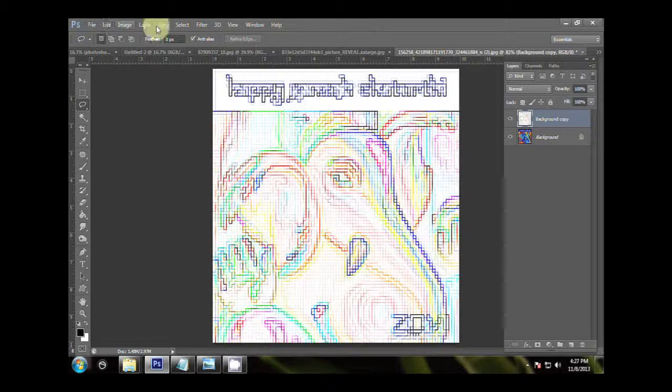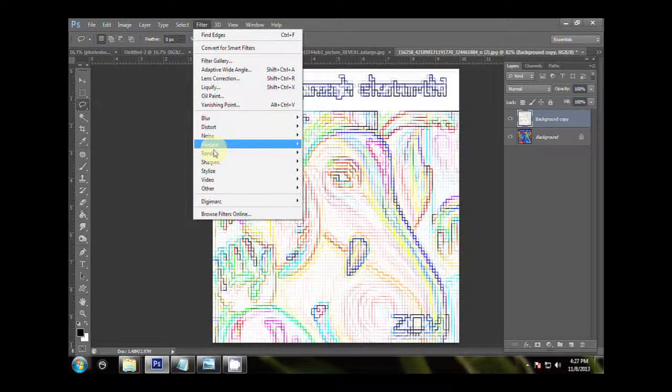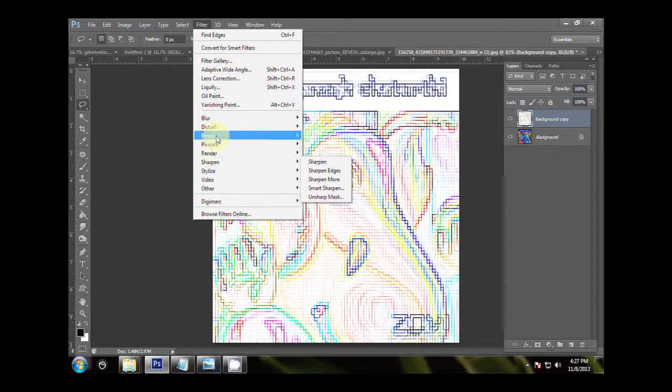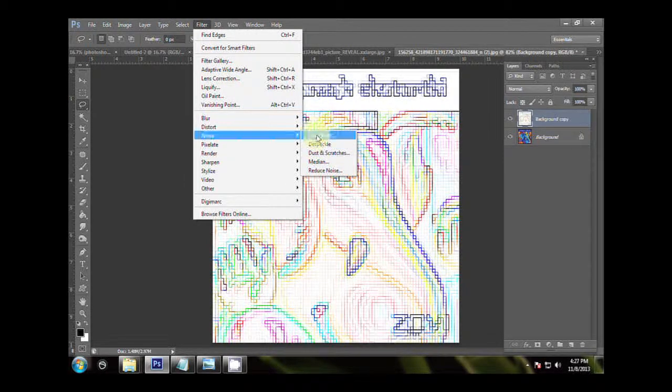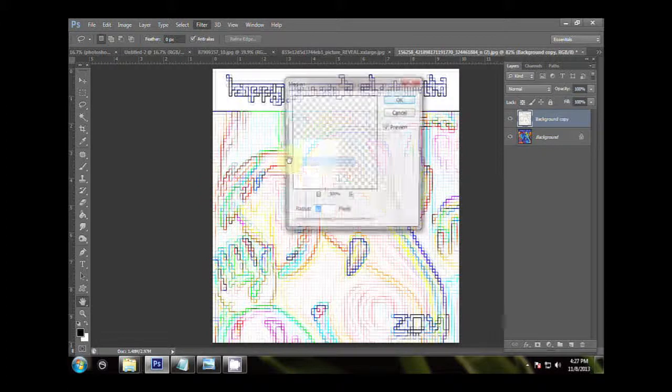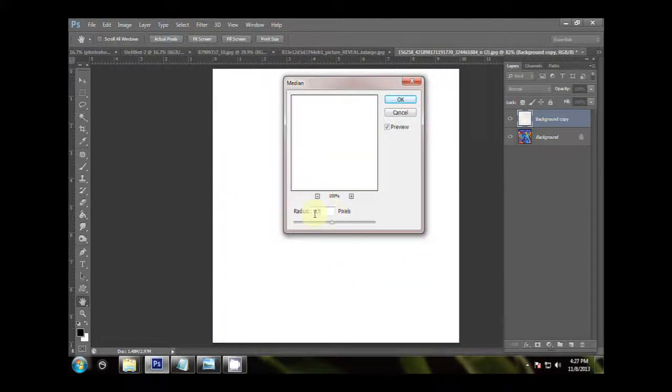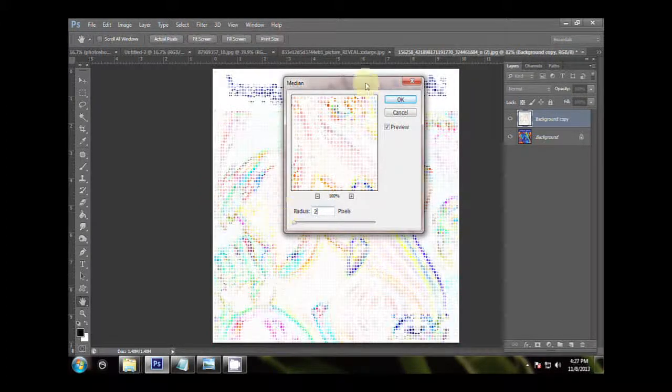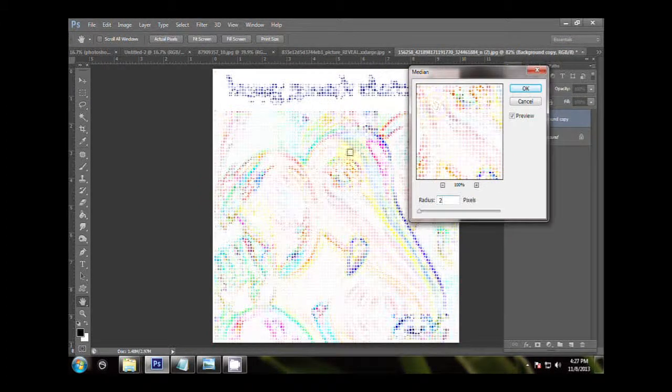Now go to Filters, Noise, Median, set the Median Radius to 2 pixels, press OK.